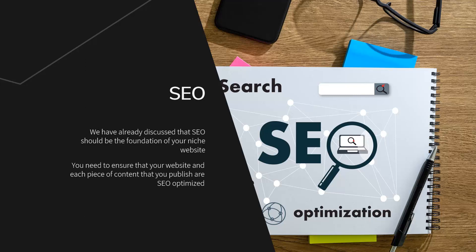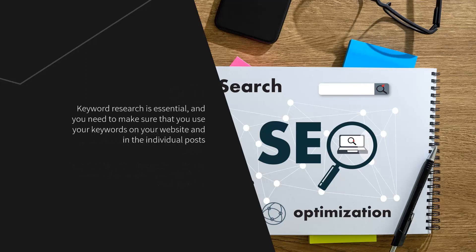You need to ensure that your website and each piece of content that you publish are SEO optimized. This is not a guide on SEO, and there is plenty of information available on the subject online. Keyword research is essential, and you need to make sure that you use your keywords on your website and in the individual posts. This is called on-site or on-page optimization.